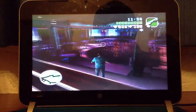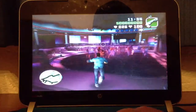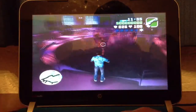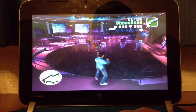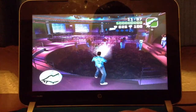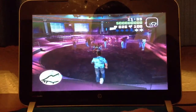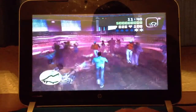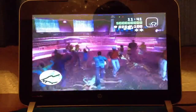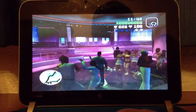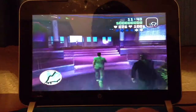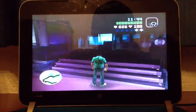I only have one bullet left, so I'm just gonna aim it at the public and see what happens — a lot of people get hit. That was actually pretty fun.